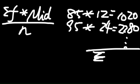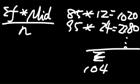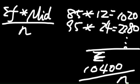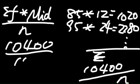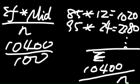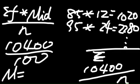Then you get a sum is 10,400, and then you divide that by N. So, 10,400 divided by 100, so your mean will be 104.